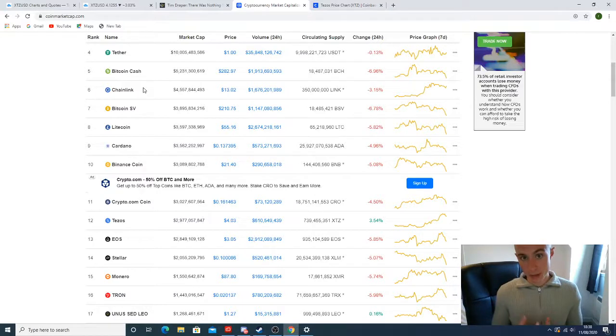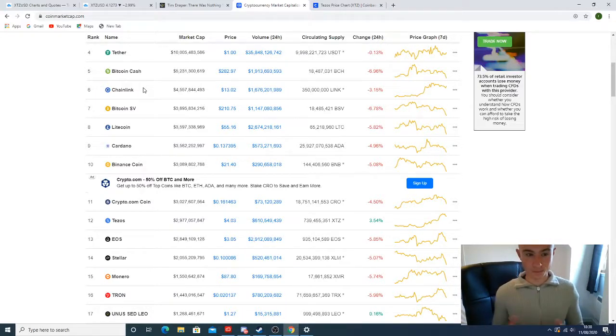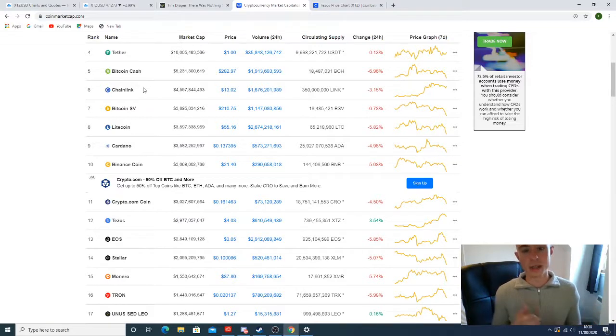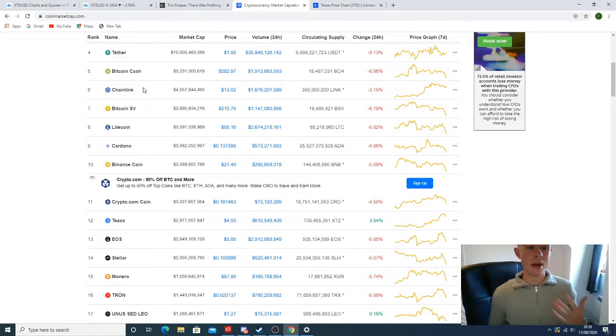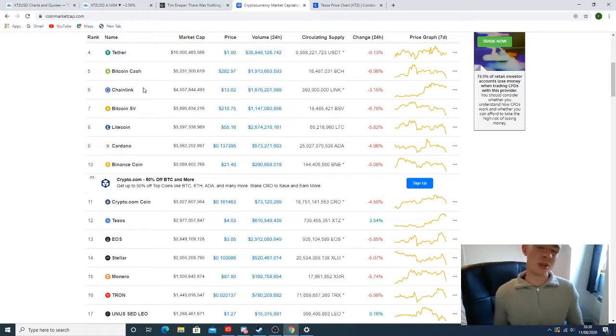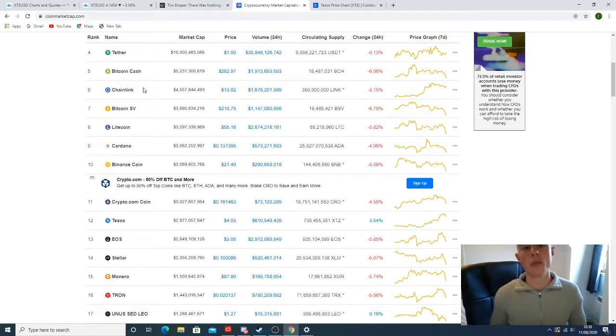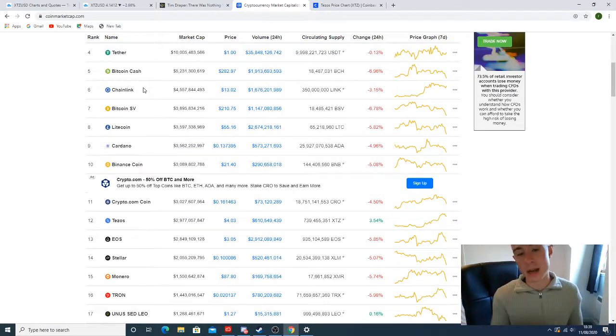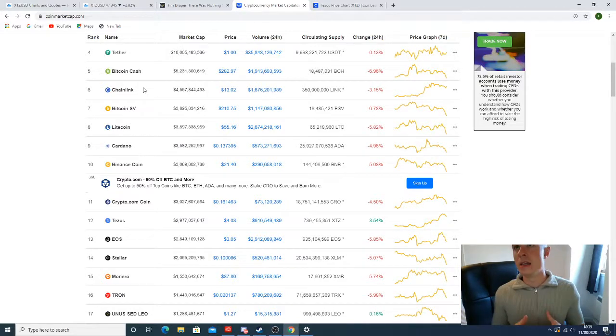I don't expect this to last too long. Pullbacks, believe it or not, aren't necessarily a bad thing. A lot of times it's just people taking profits or maybe there's speculation on some bad news. There could be a million and one reasons why we're having a pullback. Pullbacks can often preempt a move.